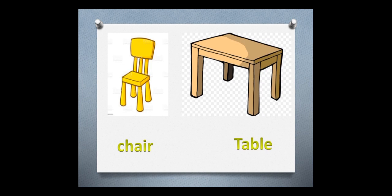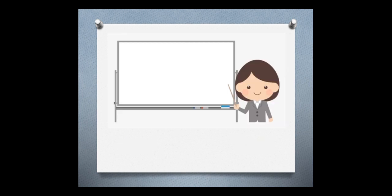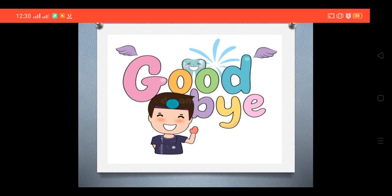Chair. Chair. Table. Table. Board. Board. Excellent Nemo. Goodbye. Bye.